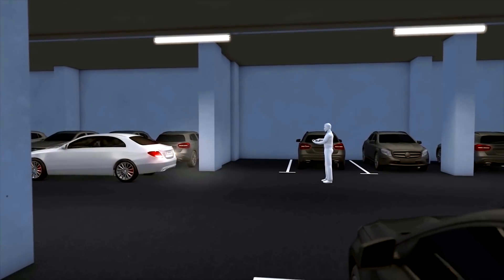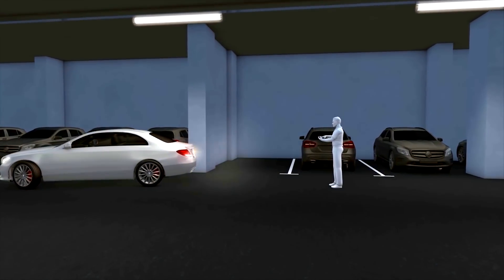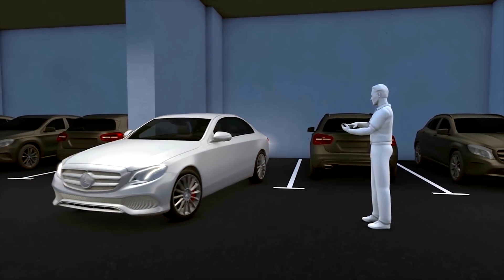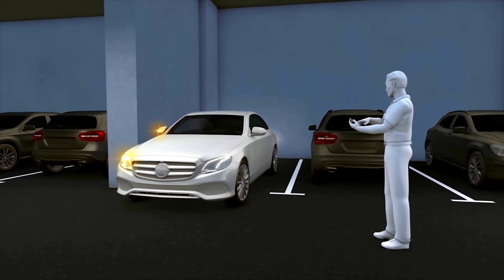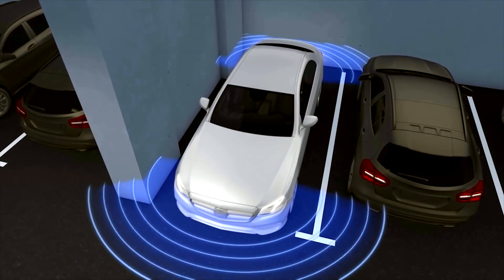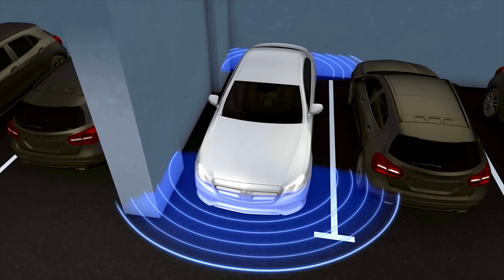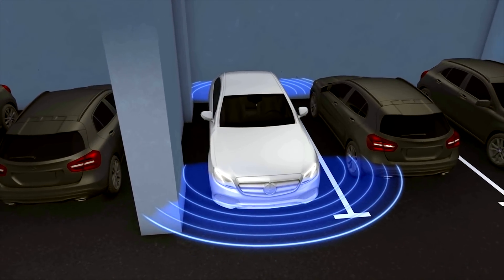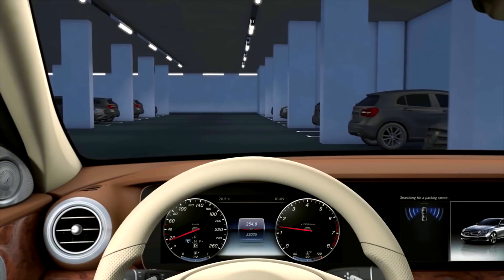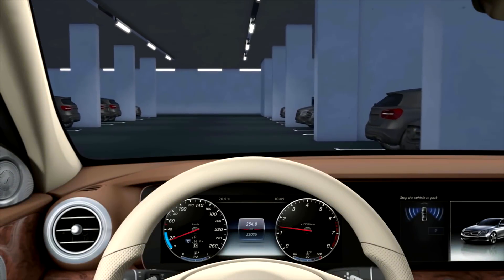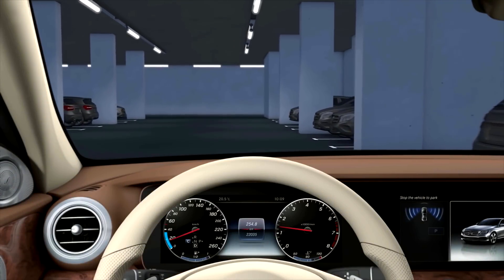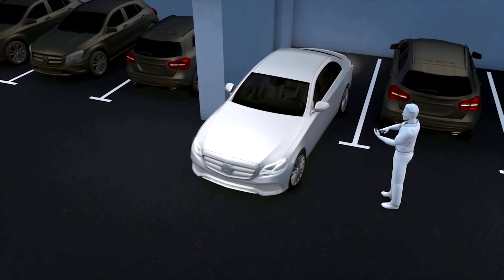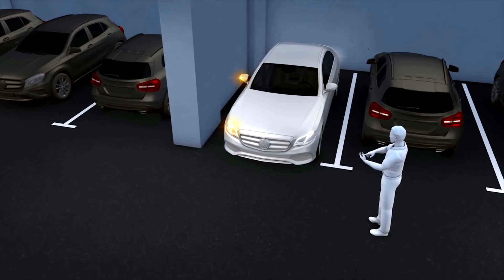Remote Parking Pilot is an electronic parking assistance system which allows parking and exiting manoeuvres to be controlled via an iOS or Android capable smartphone. With the aid of ultrasound sensors, surrounding data relevant for the parking manoeuvre is collected, assessed, and applied. The system can detect appropriate parking spaces up to a speed of 35 km/h, and during an automatic parking manoeuvre the vehicle moves at approximately 2 km/h.